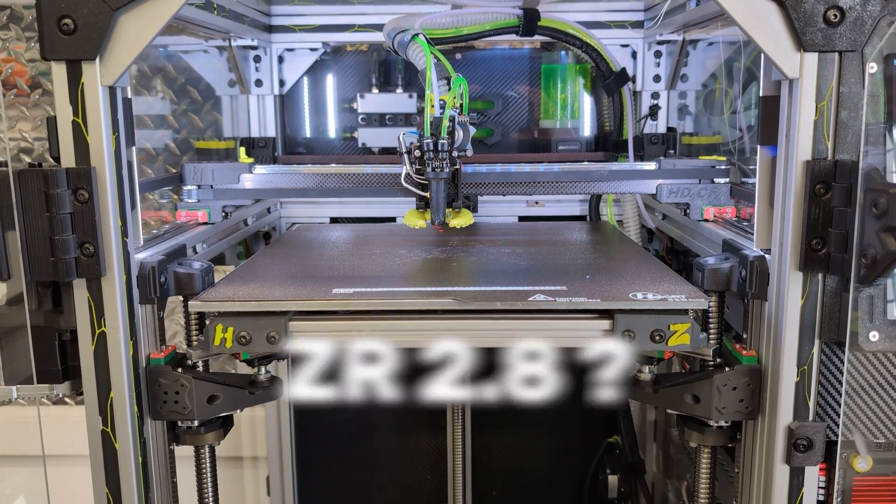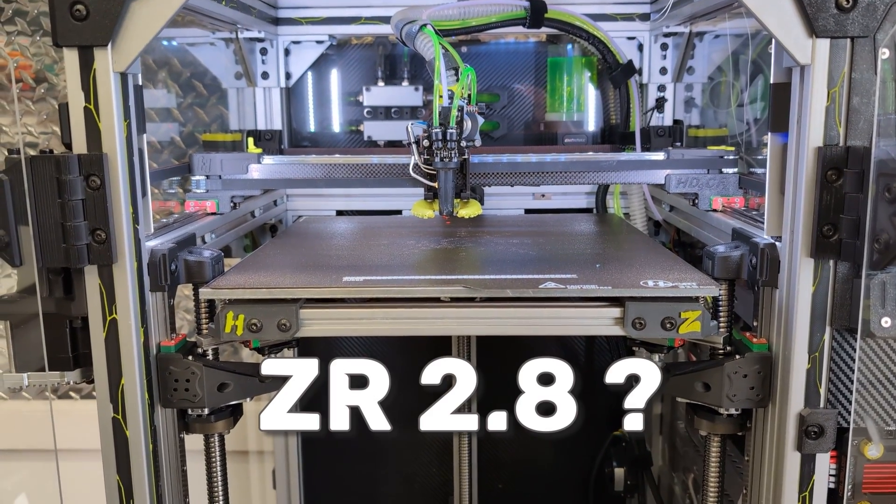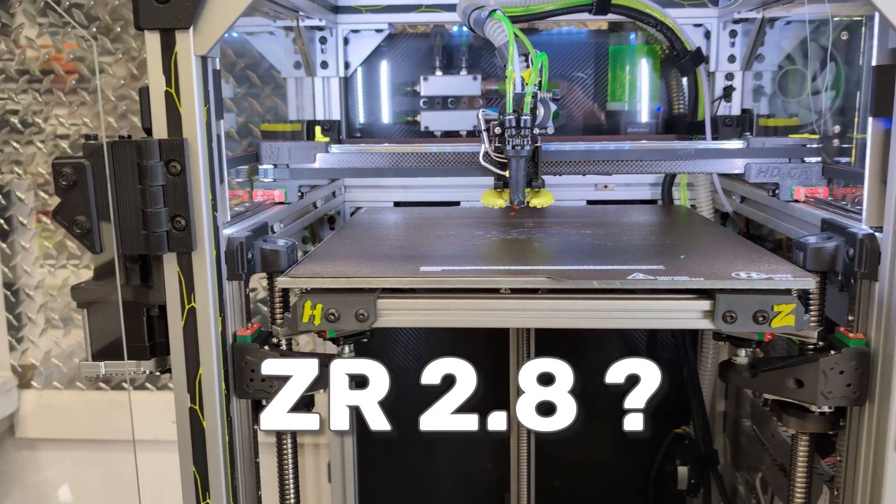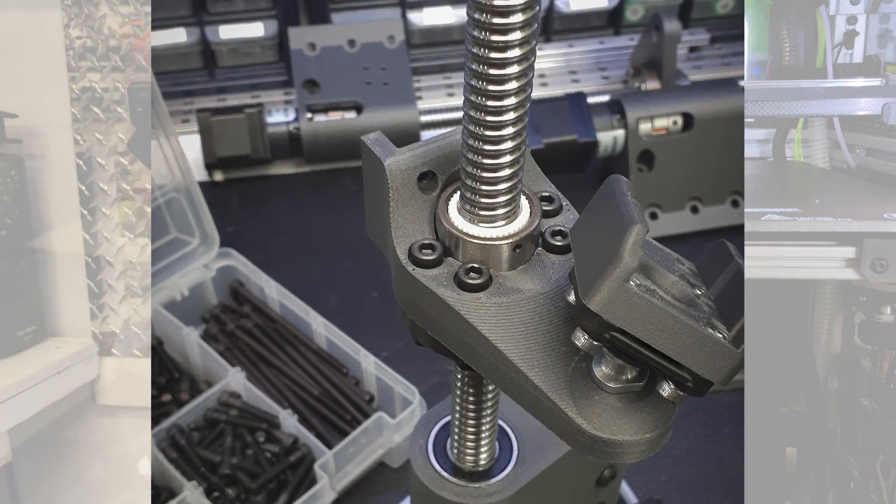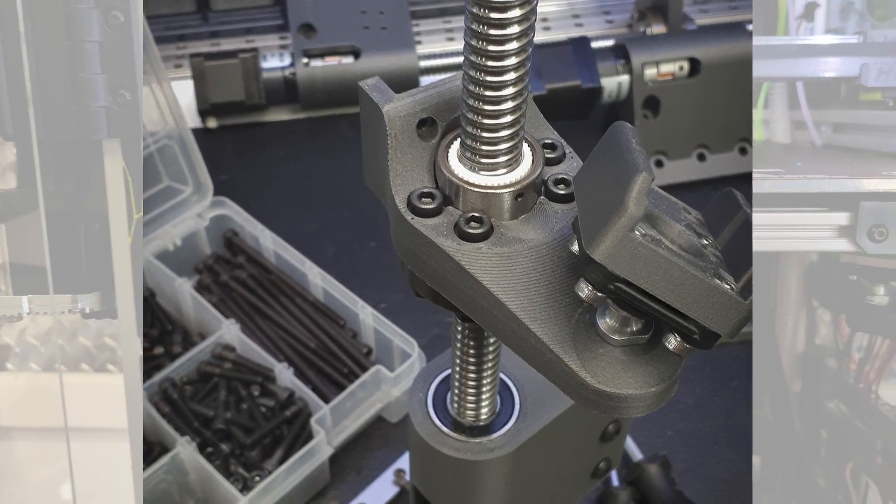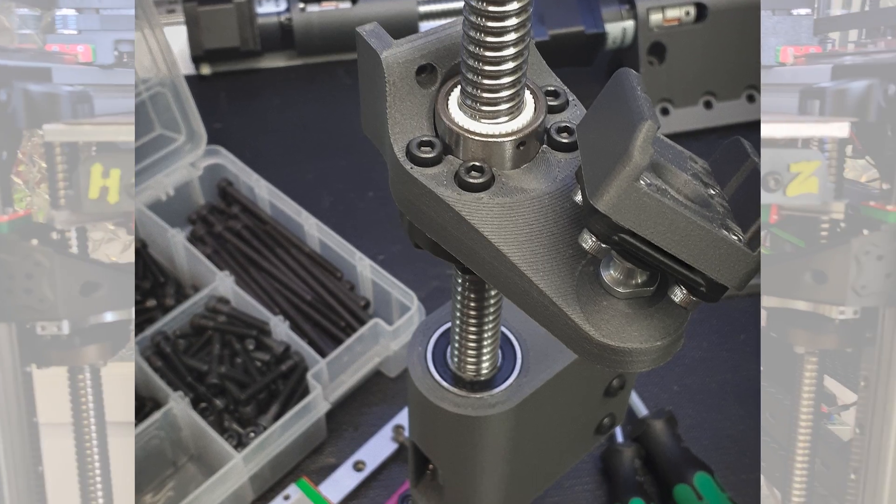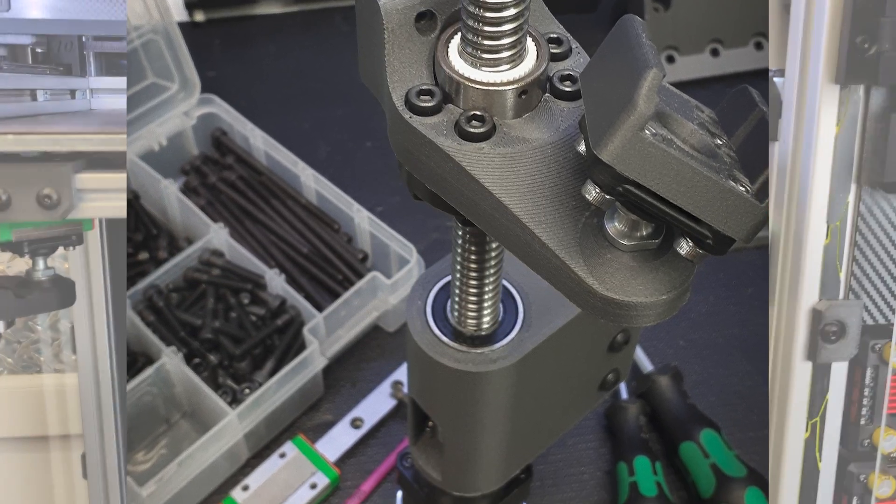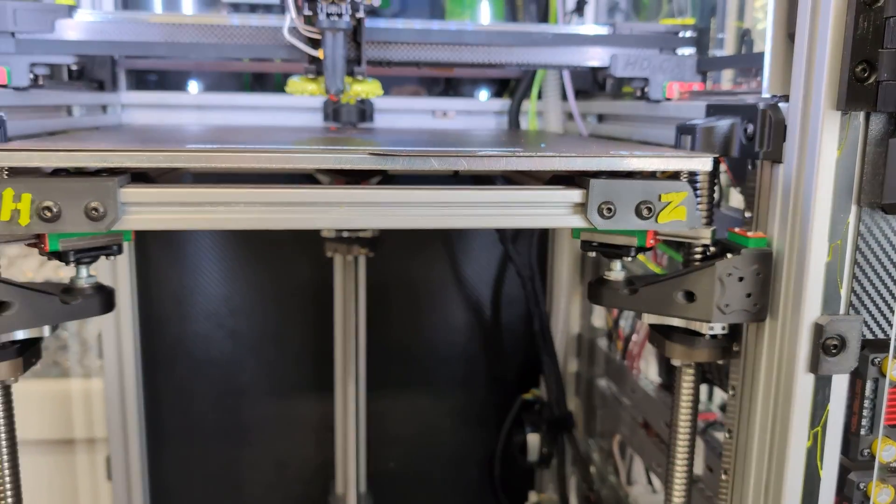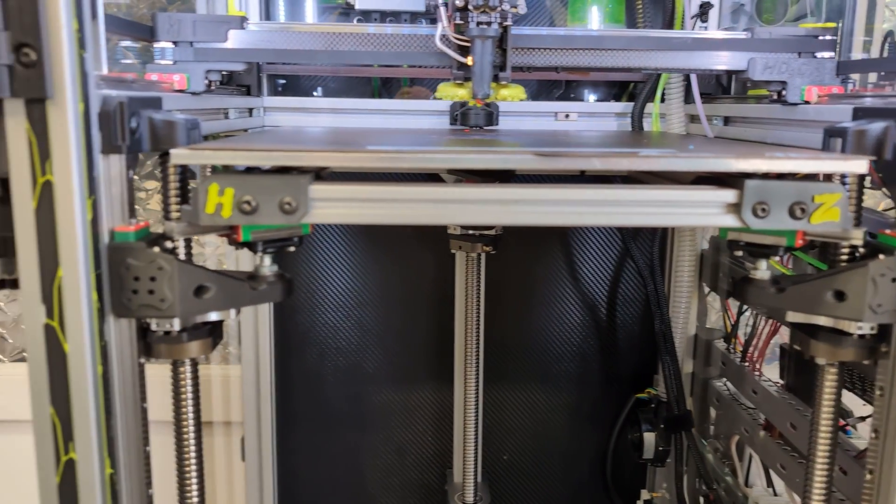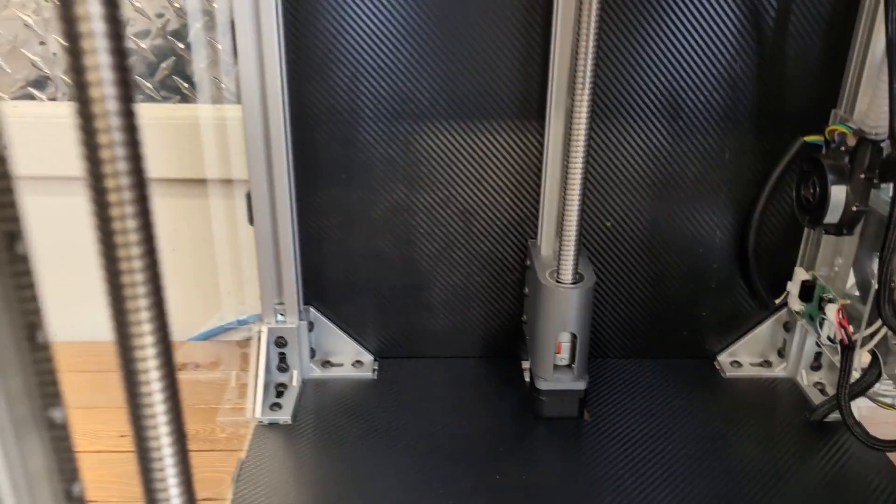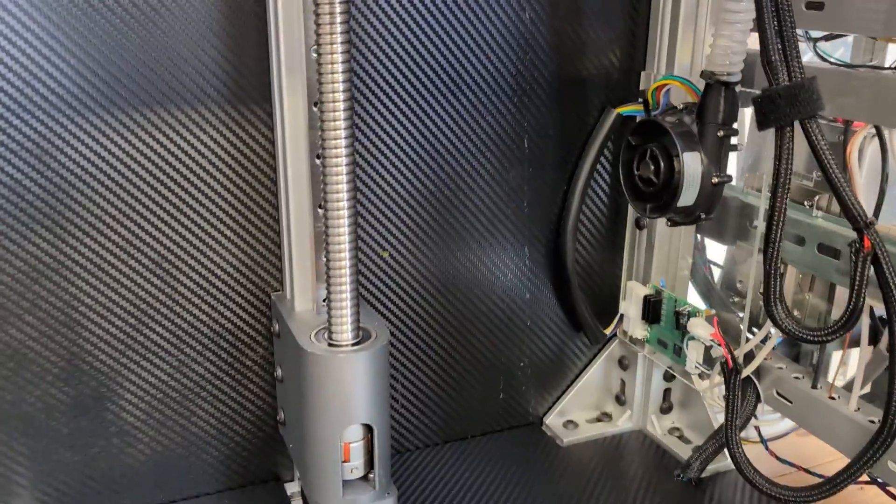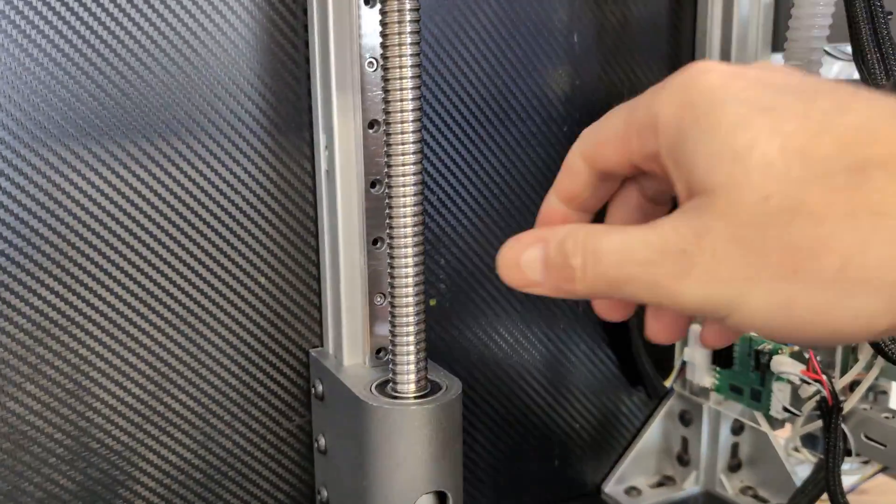What is ZR 2.8? Well, it is a configuration of the Z axis that I never published officially. There are a few reasons for that, but we'll go over the difference from this configuration. First of all,